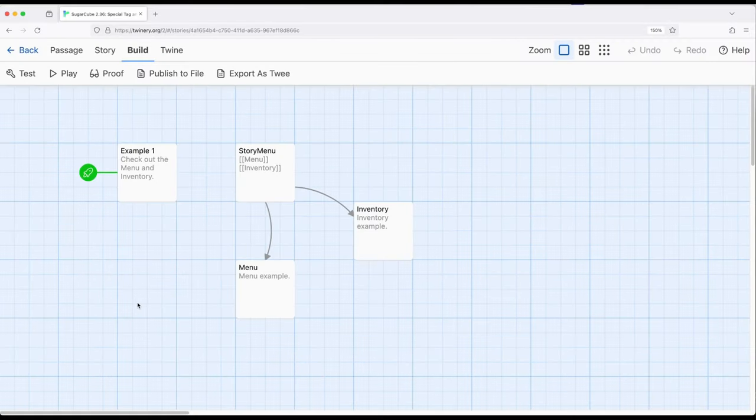Welcome to a tutorial about Twine. In this video, I'm going to cover the story menu passage as part of Sugarcube 2.36.